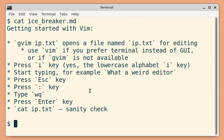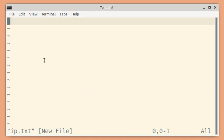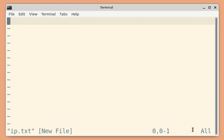So first, type vim and then you can give a file name. So this is a TUI which opens within the terminal itself. You can see the name of the file we have given and some more details are there.